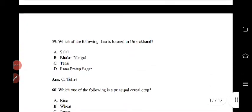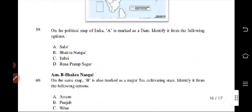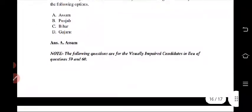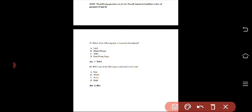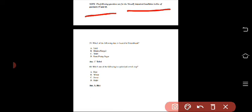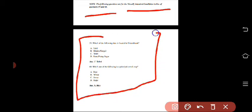When you go through the paper, you will notice questions 59 and 60 appear twice. The second set is for visually impaired candidates, in lieu of questions 59 and 60. These are for physically disabled students who cannot see. You do not have to attempt those. So don't get confused — in the map section you get four questions total, but the first two are for you and the last two are for visually impaired candidates only.